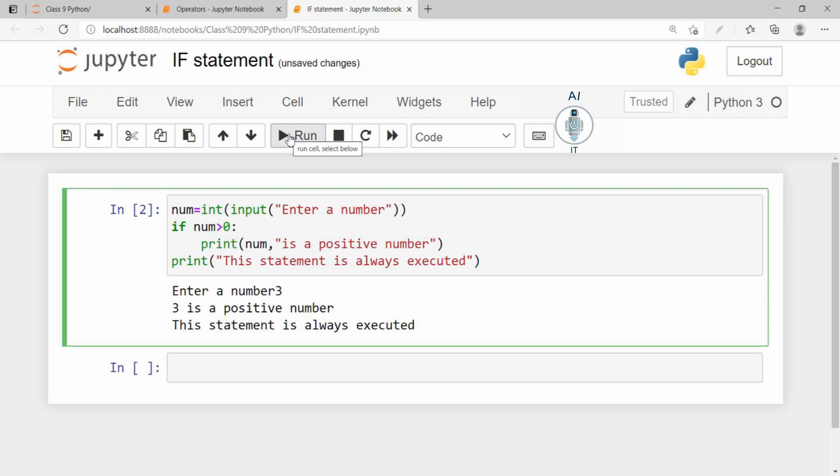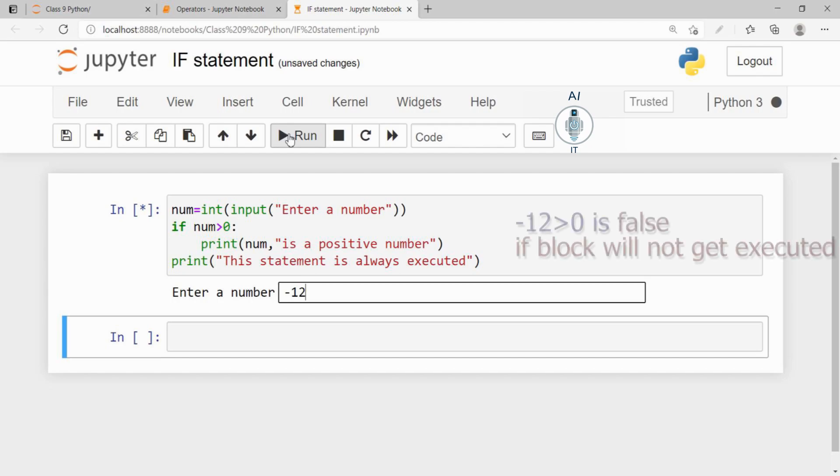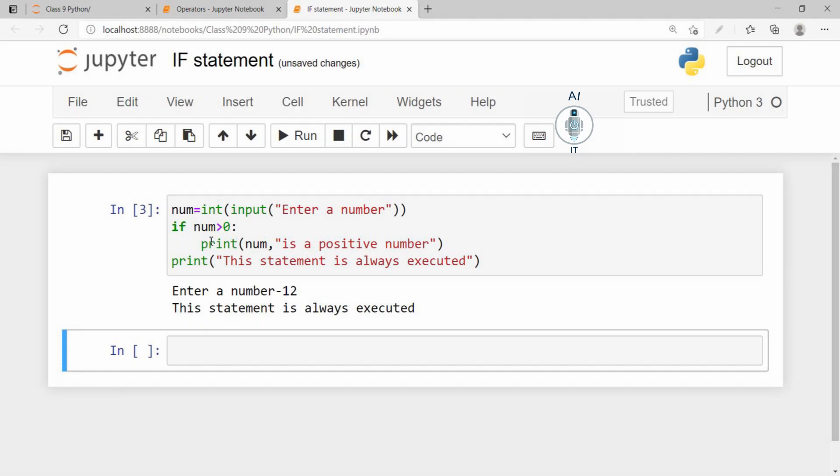Now let me run the same program and try to give a number which is a negative number. You will find that it is not going to print the statement which is given inside the if block. It is only going to print this statement is always executed, because this is outside the if block, as we have not given the indentation for this.